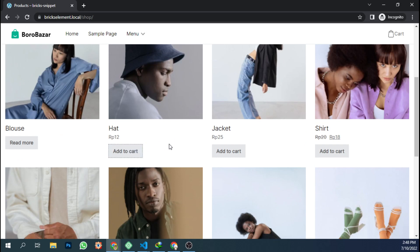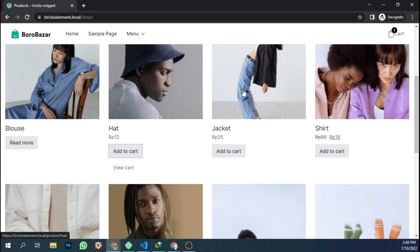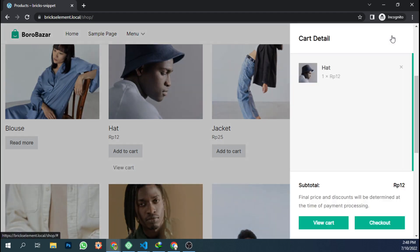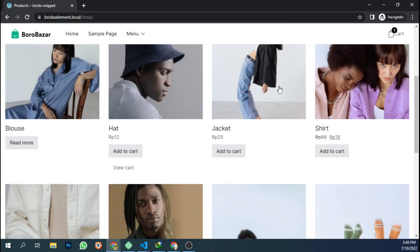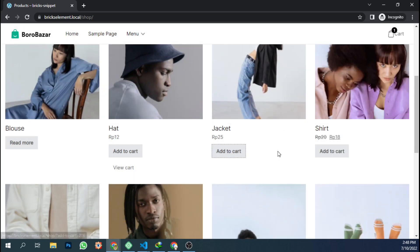So when the user clicks add to cart, it will do nothing. They're just waiting for the product to be added to cart. We have a list of products here.